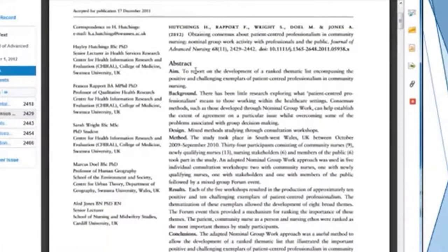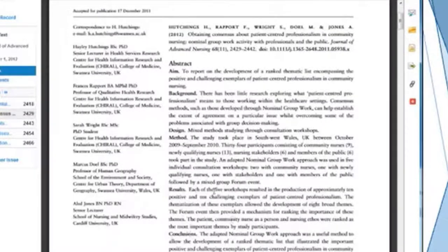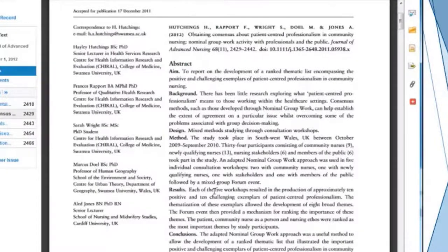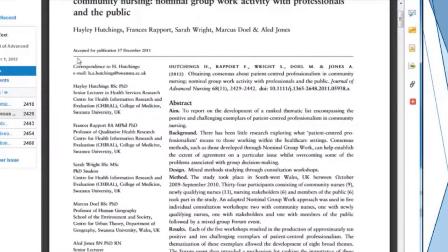Here is a different format of the abstract that gives us the aim, the background, the design, the method, the results, and the conclusions for the article. So this is clearly a research article.